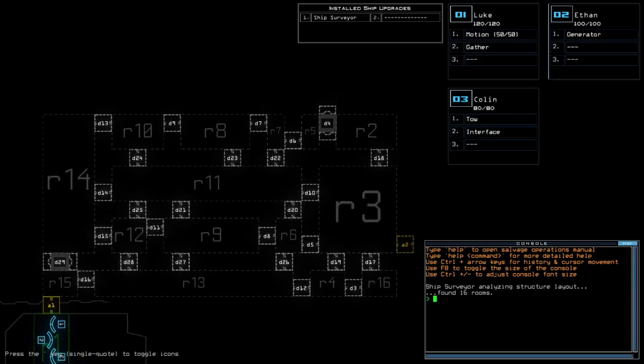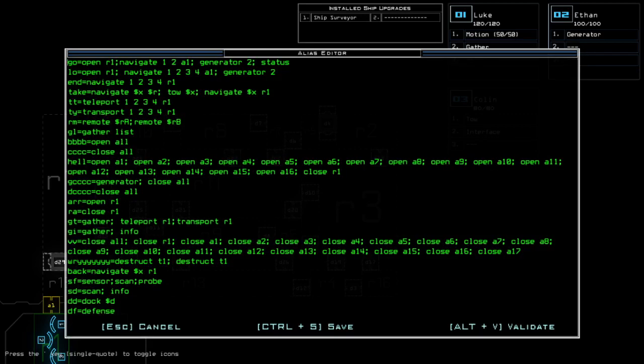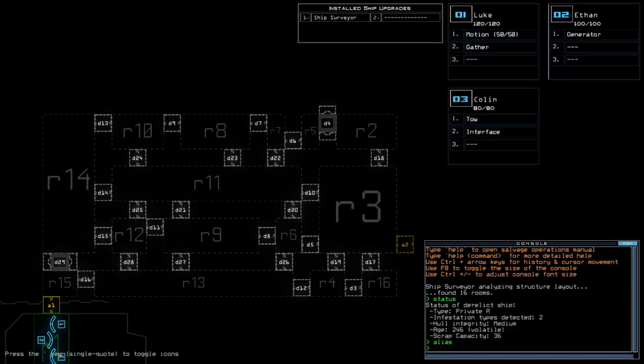I'm just gonna keep it as is. All right, cheap surveyor for today's install ship upgrades, getting motion for the scouting upgrade with 300 for drone HP in total. Pretty much average drone HP. Could have private A with two investigation types, medium holding degree and volatile age. Yeah, the usual.